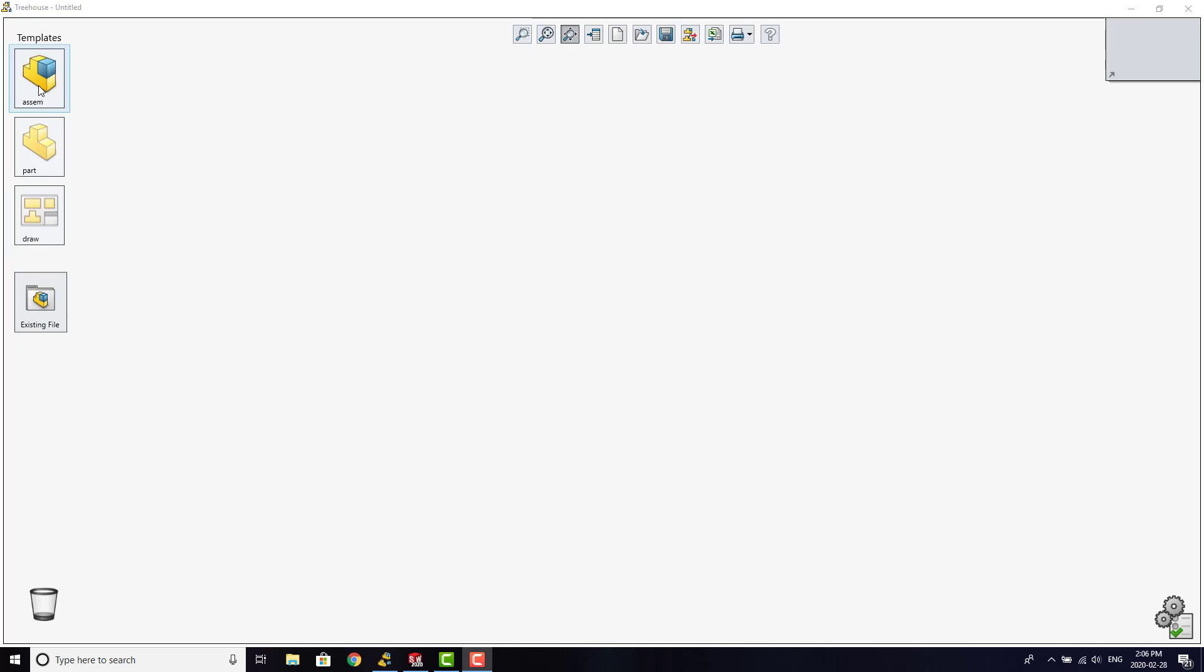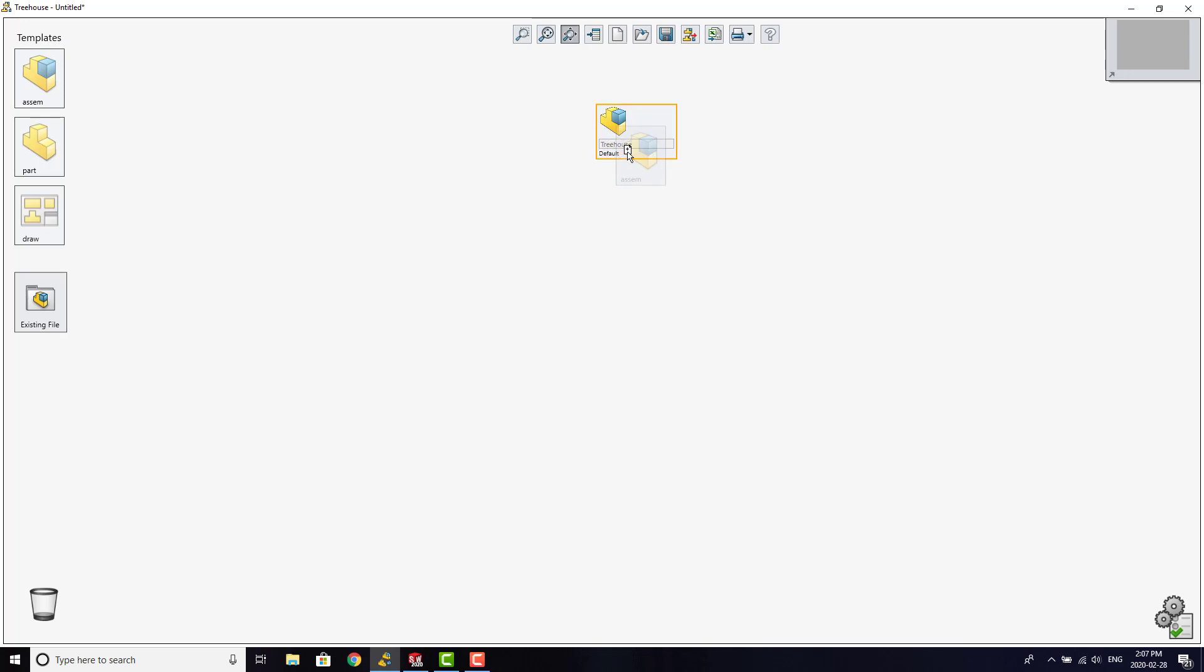You can also drag and drop existing files. To start planning your assembly, simply drag and drop the template you'd like to work with into the workspace. It can be renamed from there.